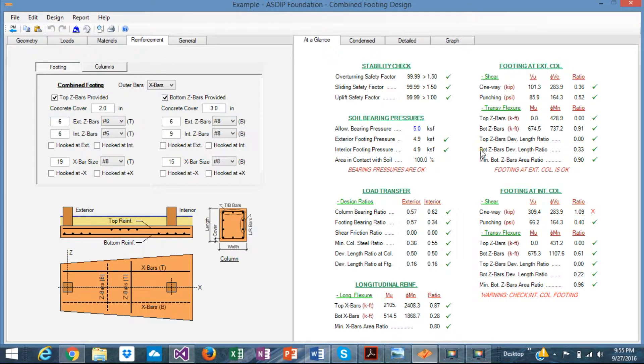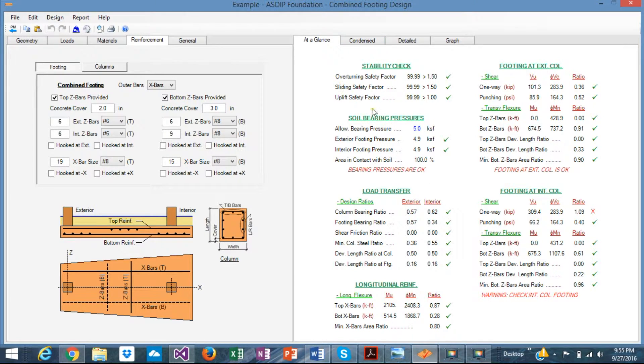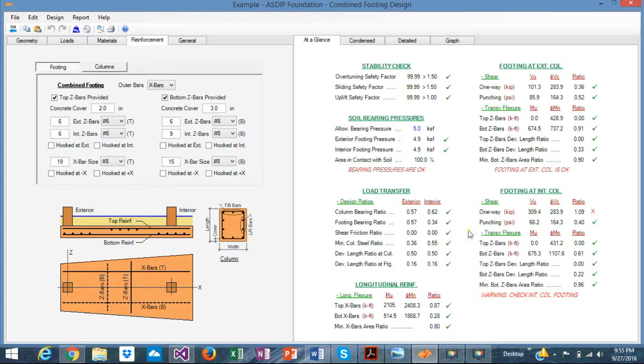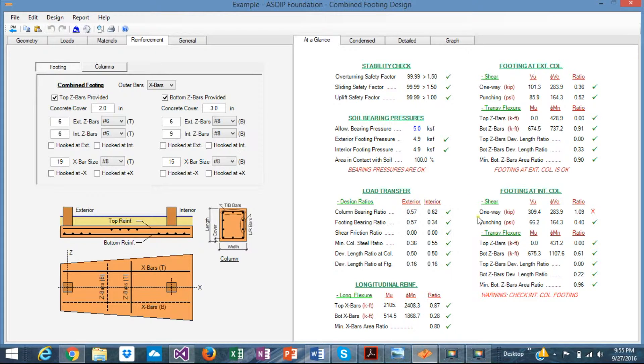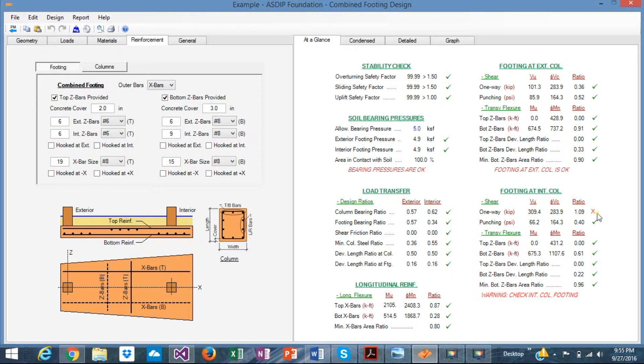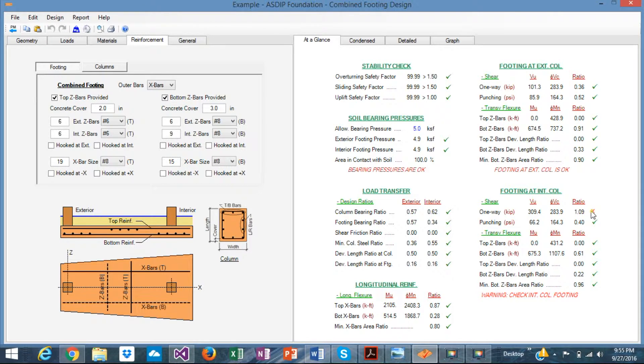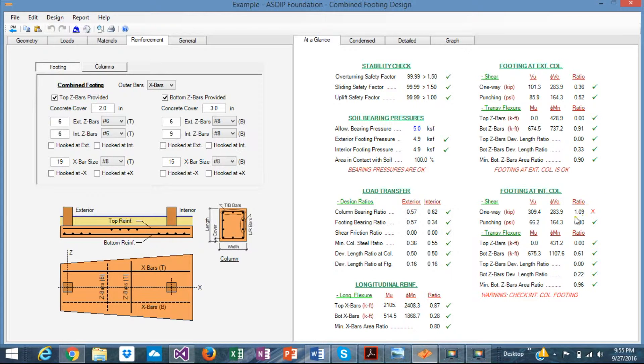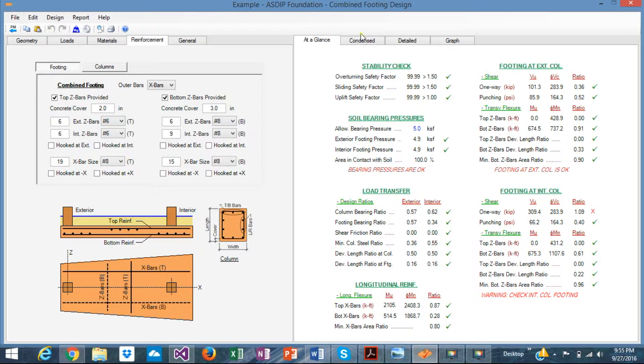In the output side of the program, you can check here, just at a glance, what went wrong or if everything passes. In this case, for example, this one-way shear in the interior column is failing just by 9%. So we need to address this issue during the design to make it pass.